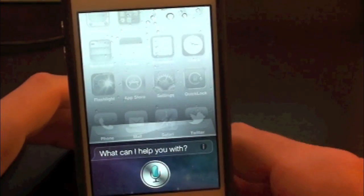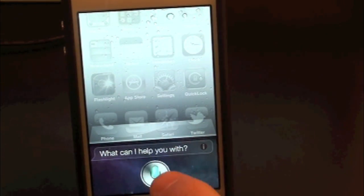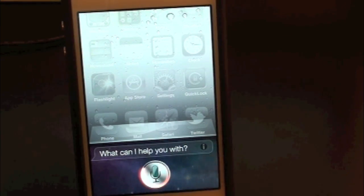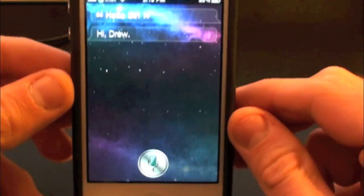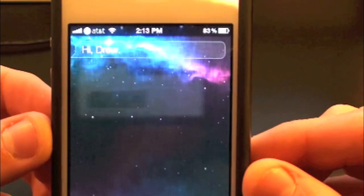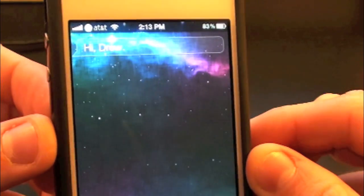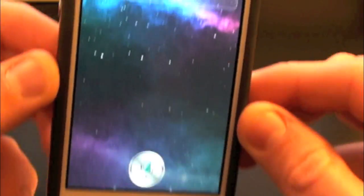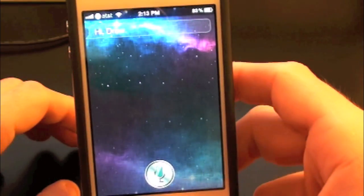Let's go ahead and check out Siri — as you guys can see, the background is actually changed right there and it's a nice space background. I actually like this one a lot and it looks really cool.